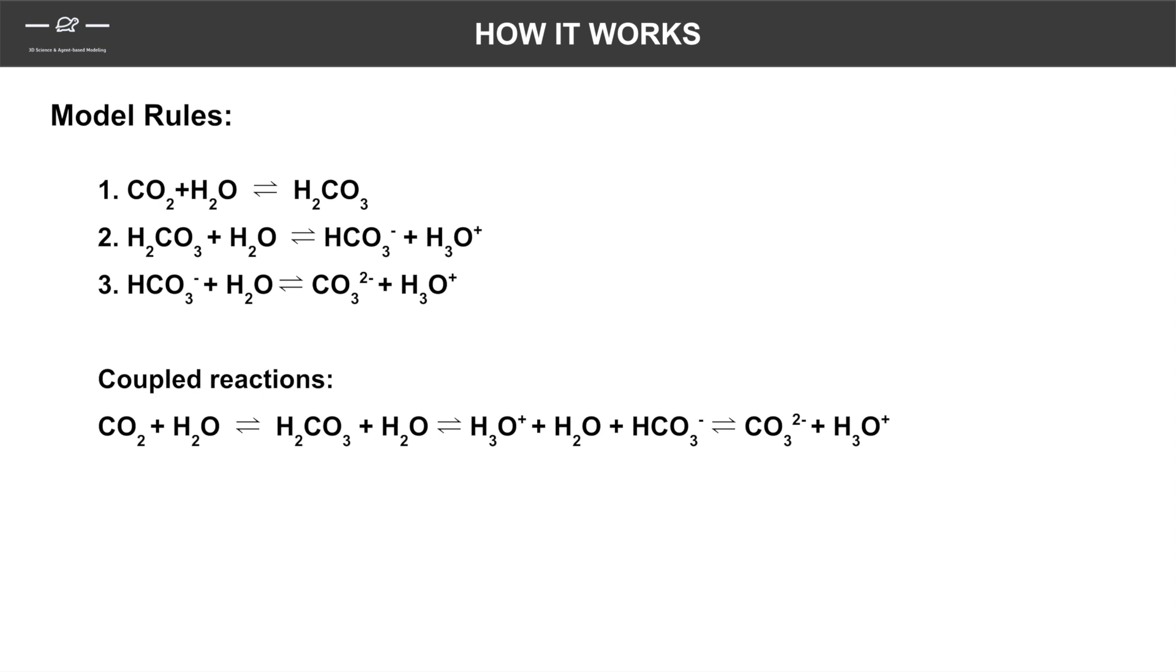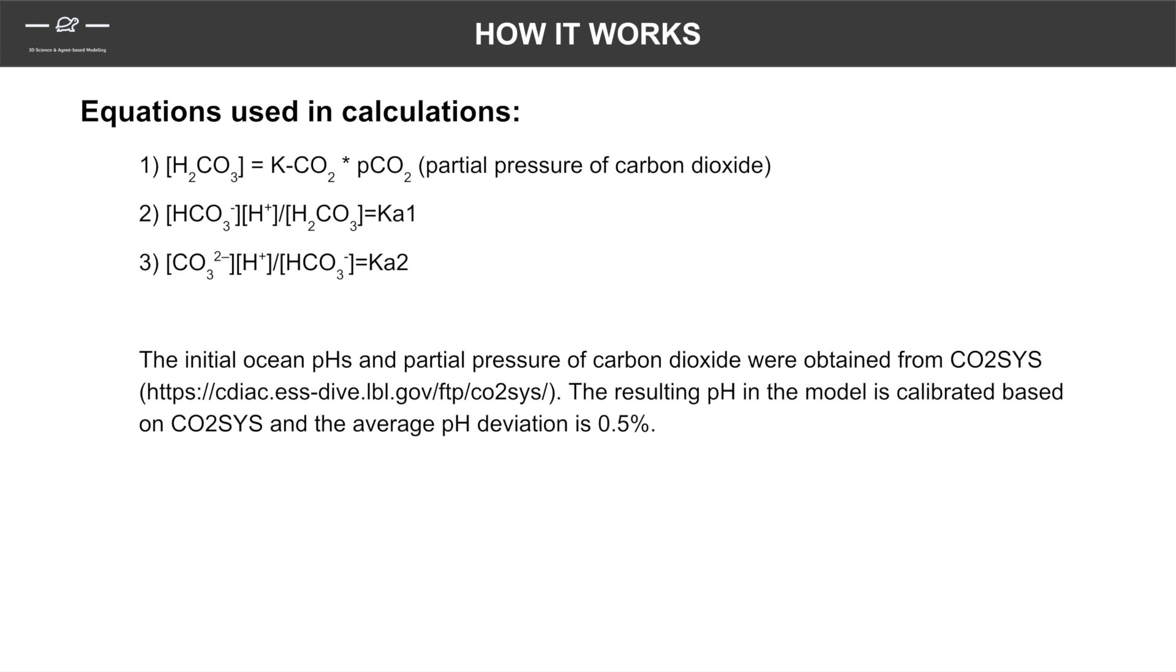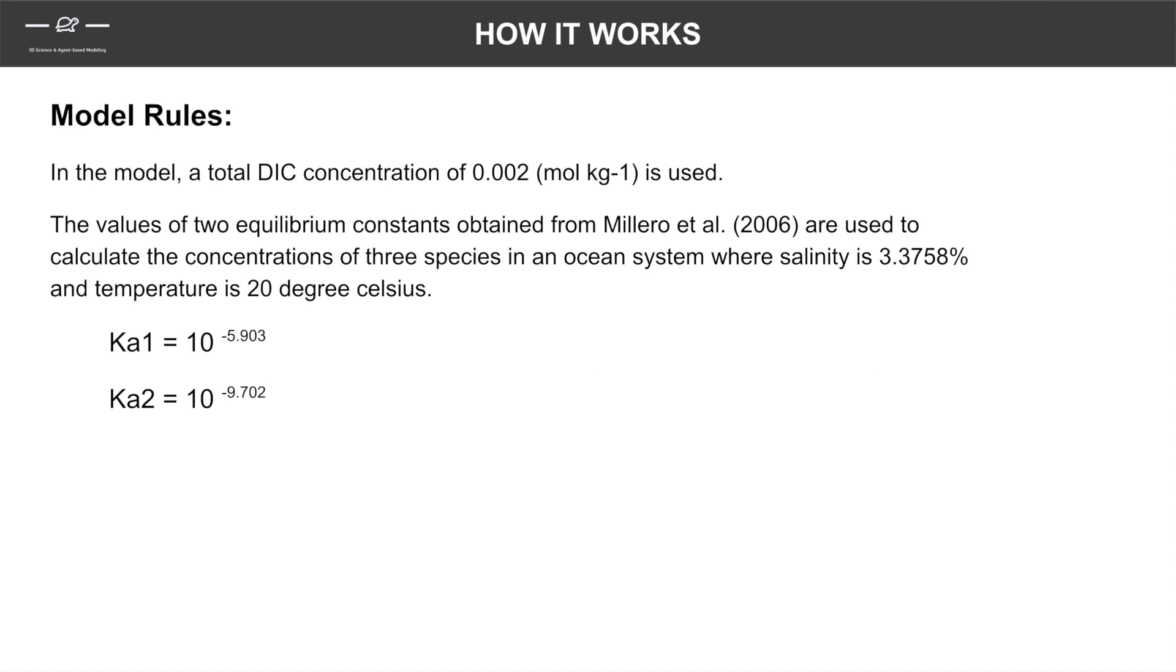The model includes three reactions that are involved in ocean acidification. These are the equations we use to calculate the ocean pH and the concentrations of the three carbon species. The relevant parameters and values were adopted from the current oceanography studies.